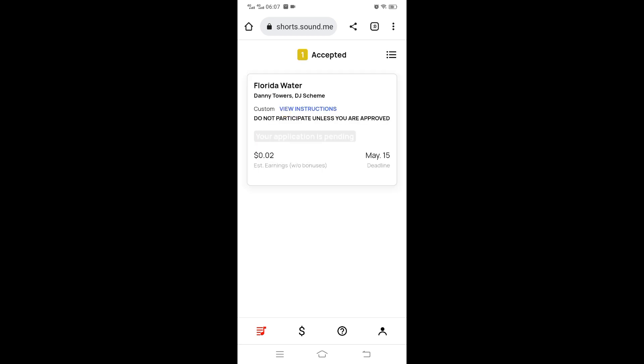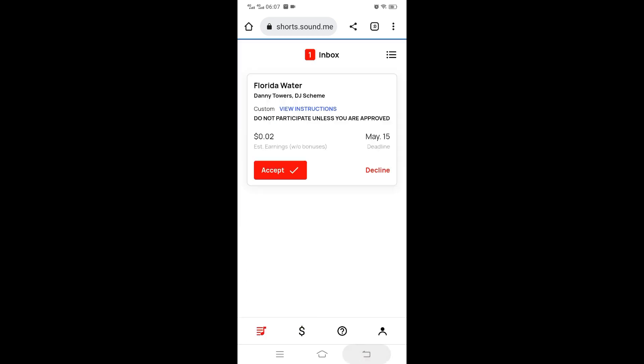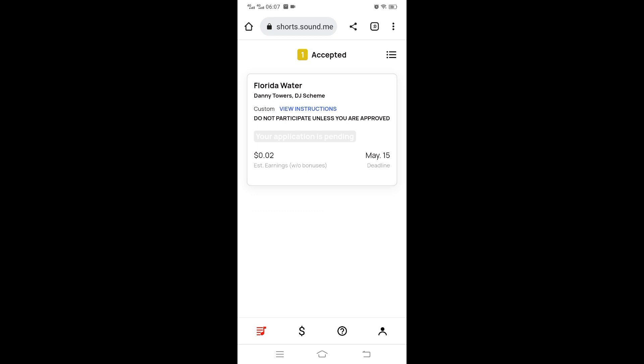So now we have our accepted campaign which we can review. We have the title, the artist, you can click view instruction to see instructions. The instructions below say don't participate unless you're approved. Don't be tempted to use this on your YouTube Shorts. You won't earn until you're accepted. As you can see, the application is pending.